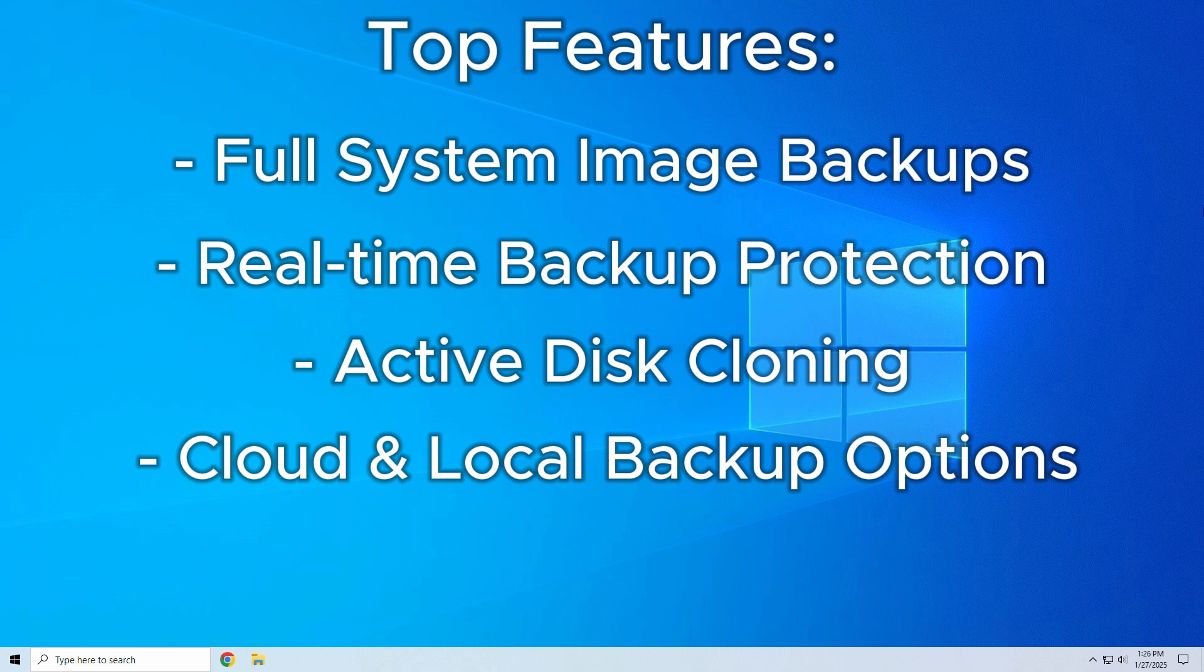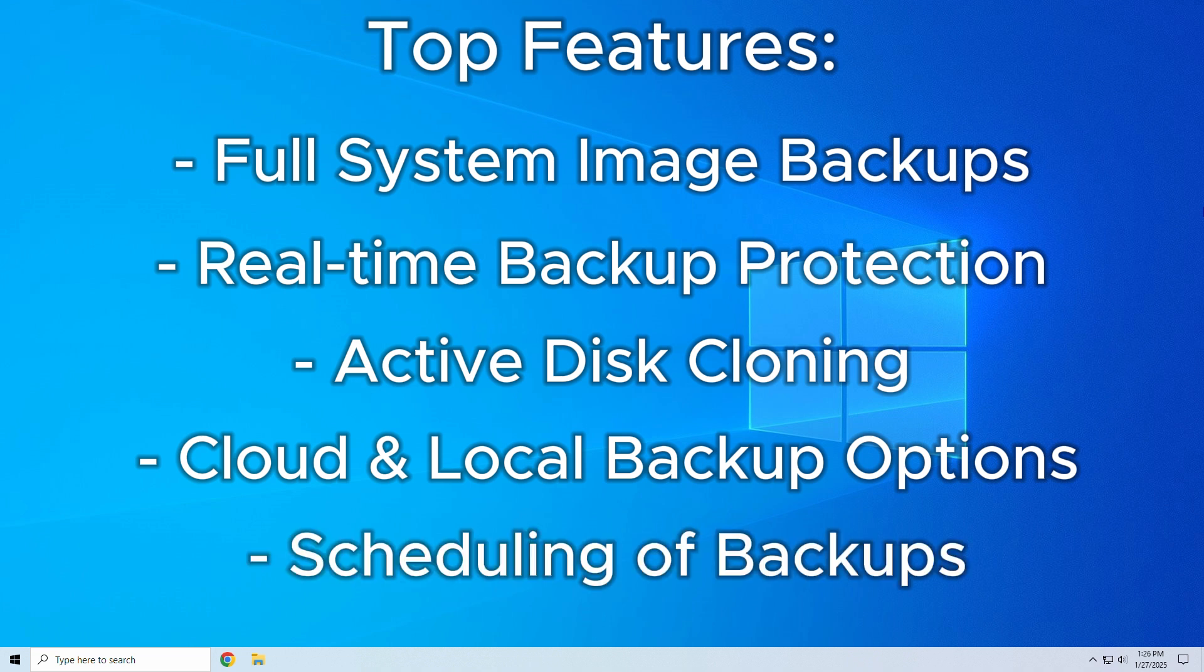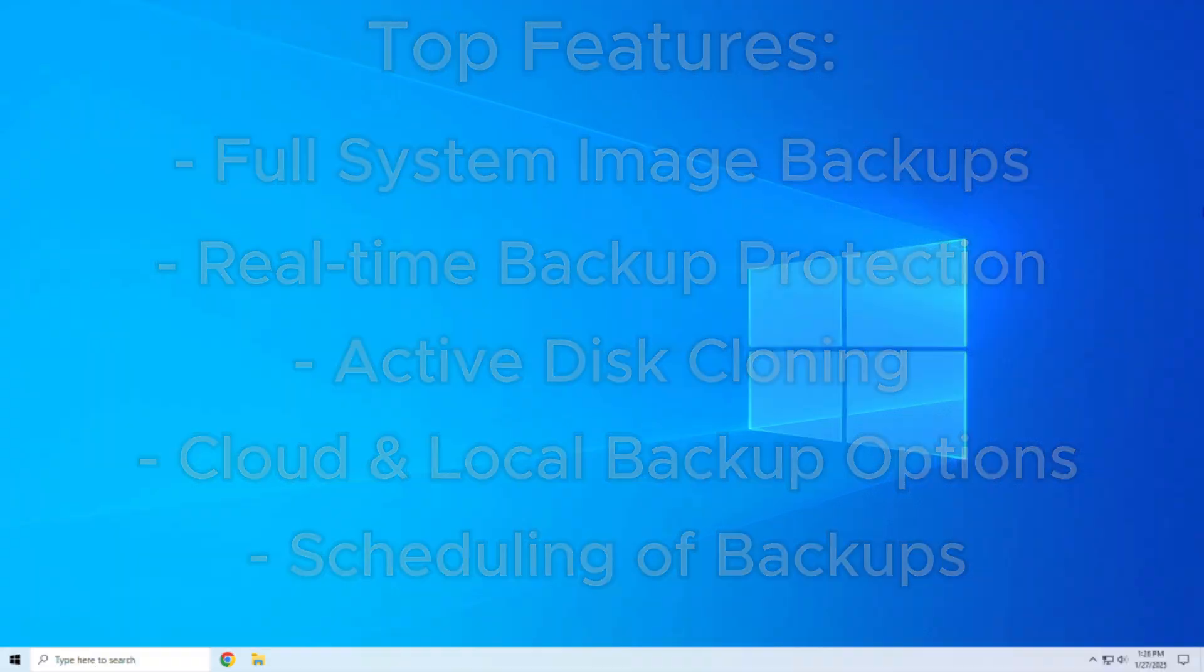And finally, flexible scheduling and backup schemes. You can choose full, incremental, or differential backups on your schedule. Backup automation means you never forget or miss a backup. Few other backup tools combine this many options with such user-friendly execution as Acronis does.